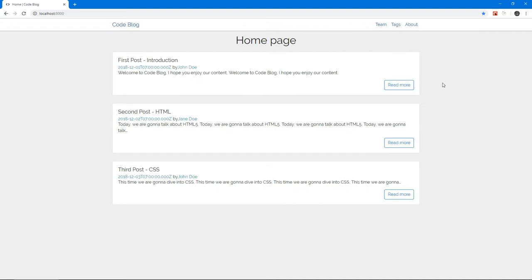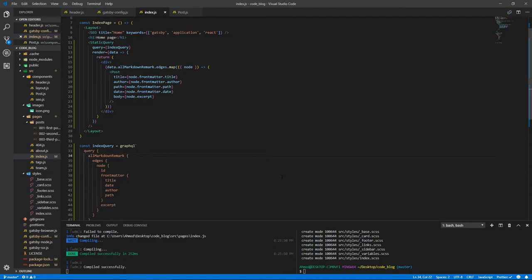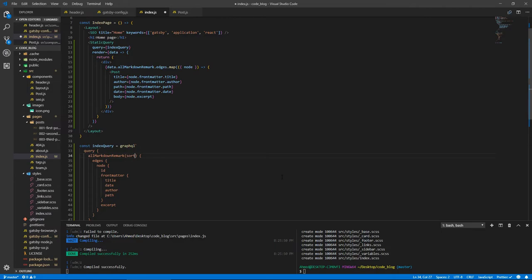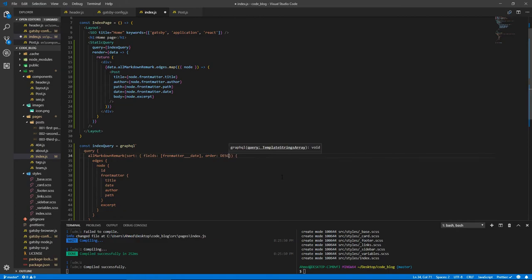But we need to change a couple of things. First of all, it's showing the first post first, which is not cool. We need to see the latest post first. And the date is not being formatted properly. And this John Doe is attached to 'by' because React sometimes likes to swallow up spaces. Let's fix those problems. In our allMarkdownRemark query, we can add parentheses to add some options. We need to add the argument of sort, and inside it fields. So frontMatter___date. This will sort by date. We need to give it an order of DESC, which stands for descending, so the biggest is first.